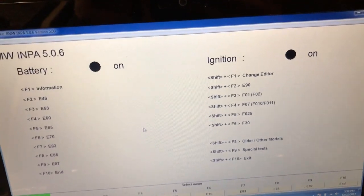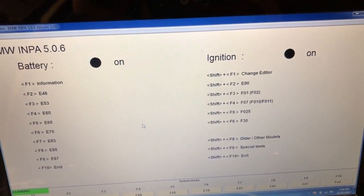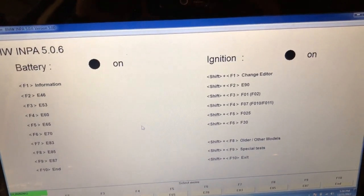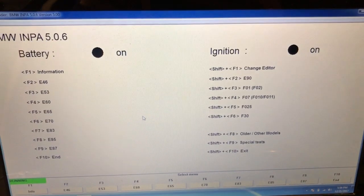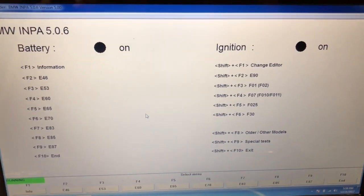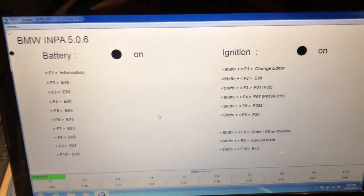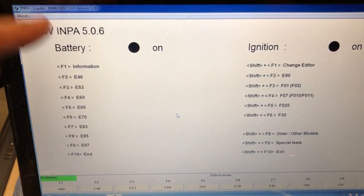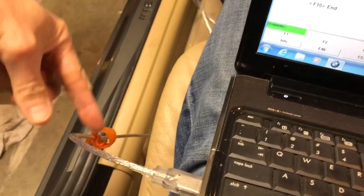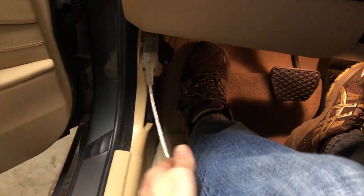Okay, so I'm going to reset the transmission learning adaptations. I have that as you can see - the INPA loaded up. I have the cable connected into the port.